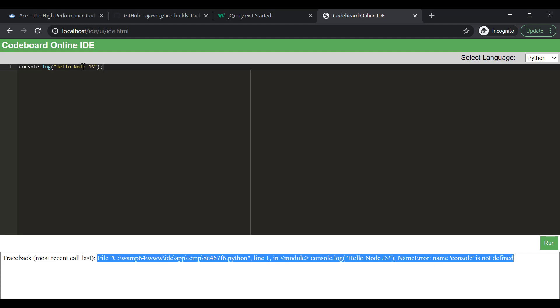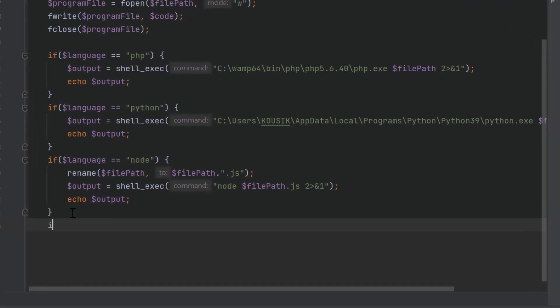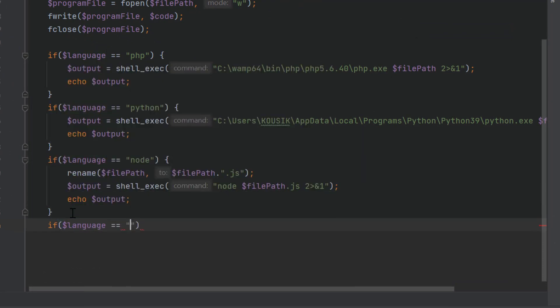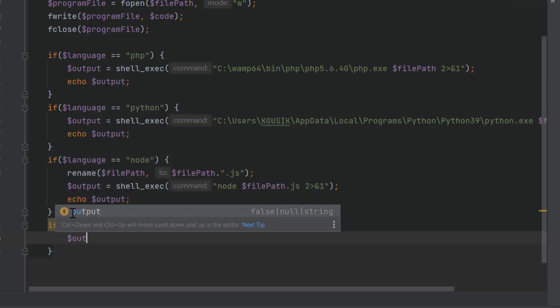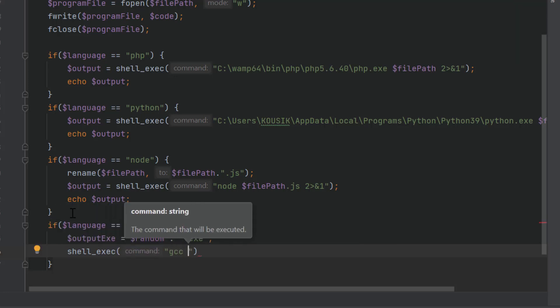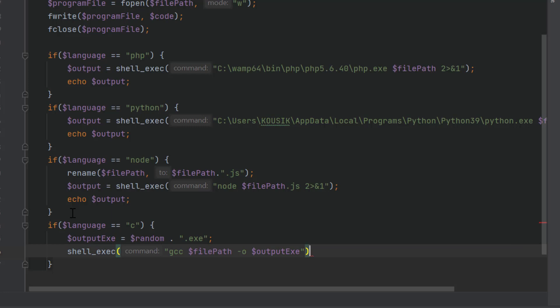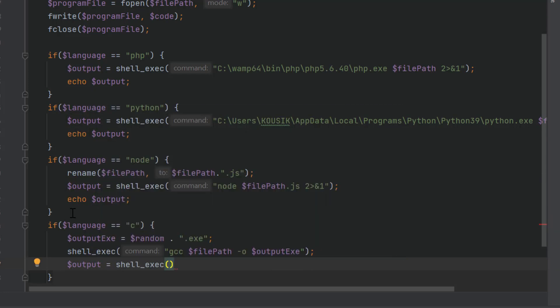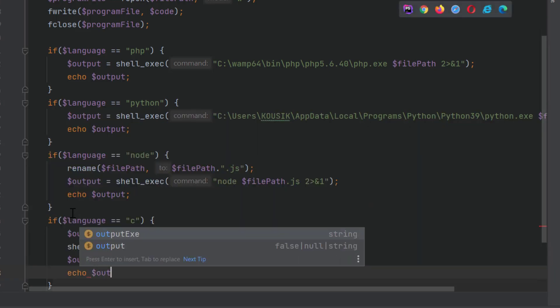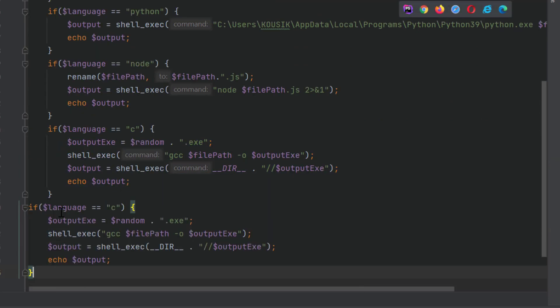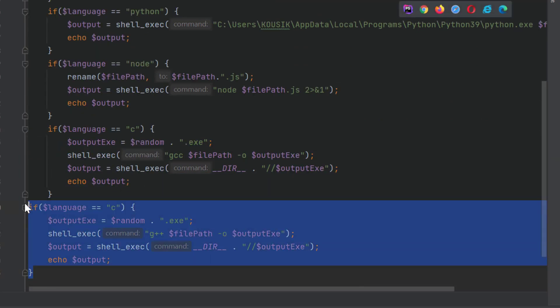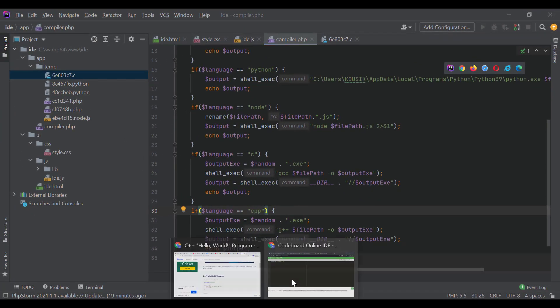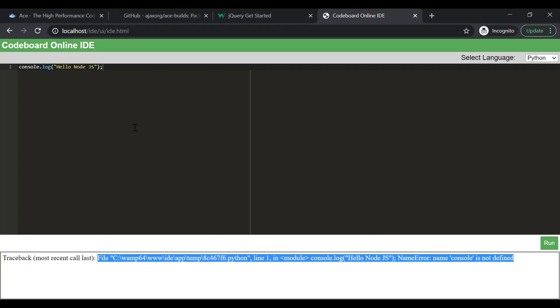Let's proceed for C and C++ now. For C and C++, the steps will be a bit different, because we first have to compile the program to create an executable file, and then we have to run the executable file to get the output. So, first define a variable containing the executable file name. Then, we will compile the program using the command gcc program file name hyphen o executable file name. After that, we will run the executable file using another shell_exec method to get the output. For C++, everything will be similar. The only difference will be we will use g++ instead of gcc. That's it from coding. Let's test now.